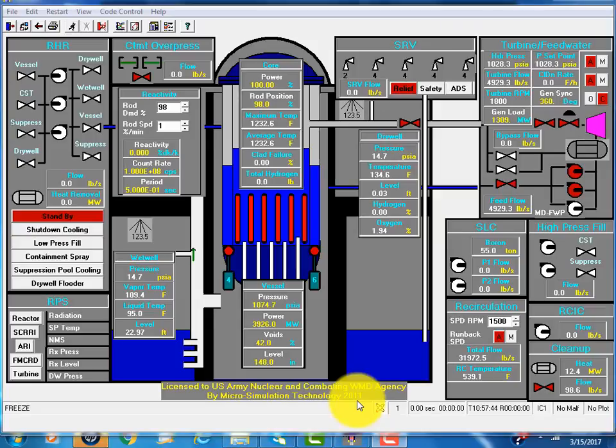I'd like to introduce to you PC-Tran ABWR. PC-Tran is a nuclear power plant simulator, and ABWR is General Electric designed advanced boiling water reactor.